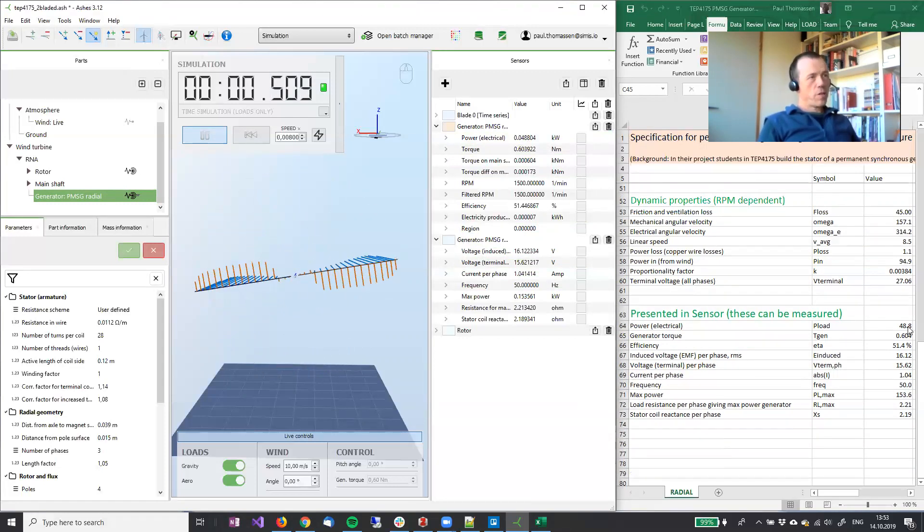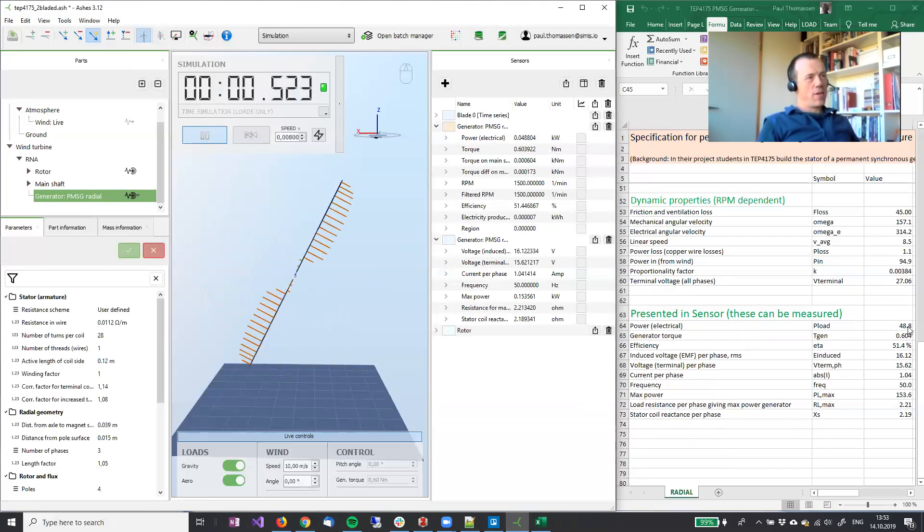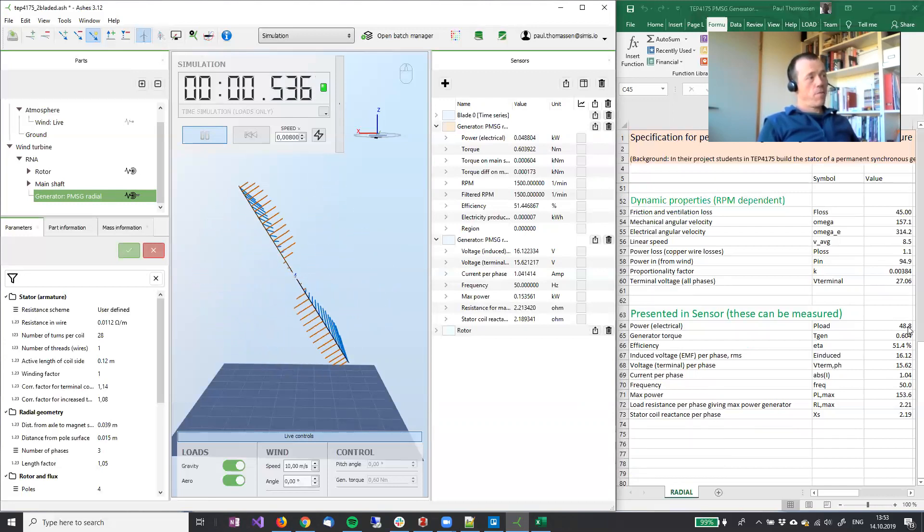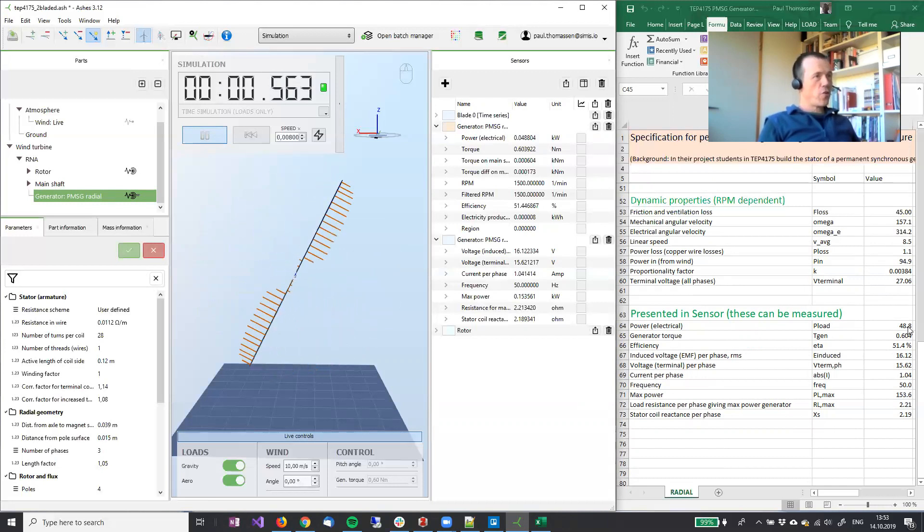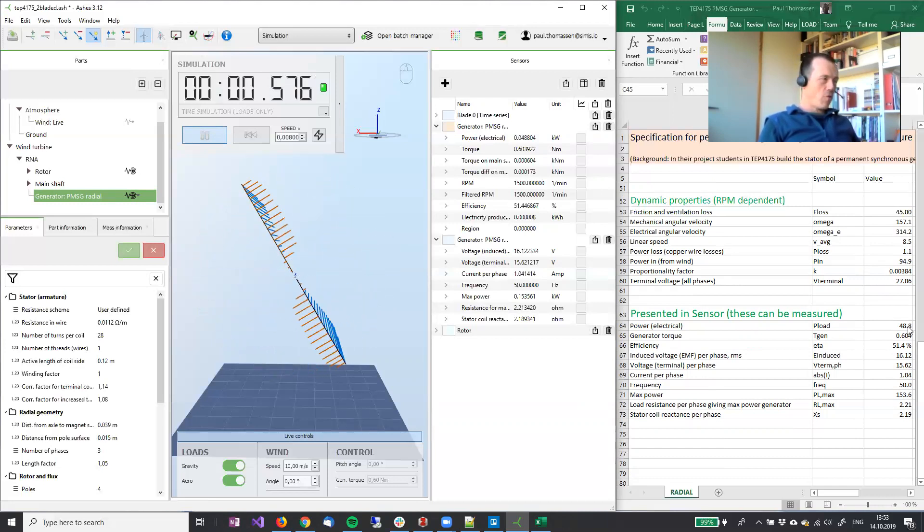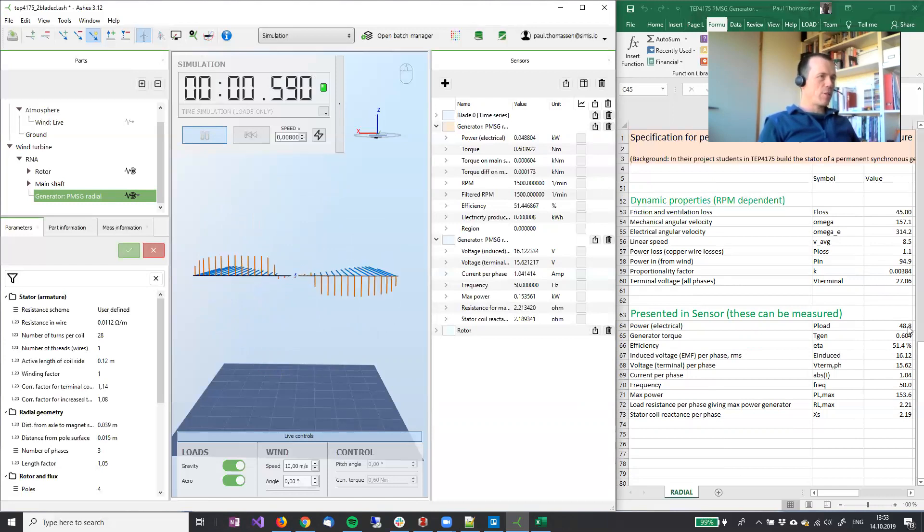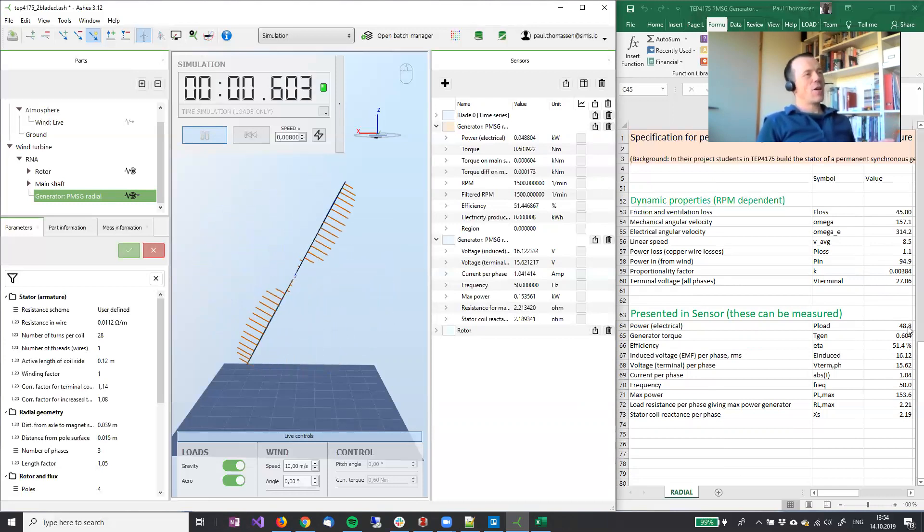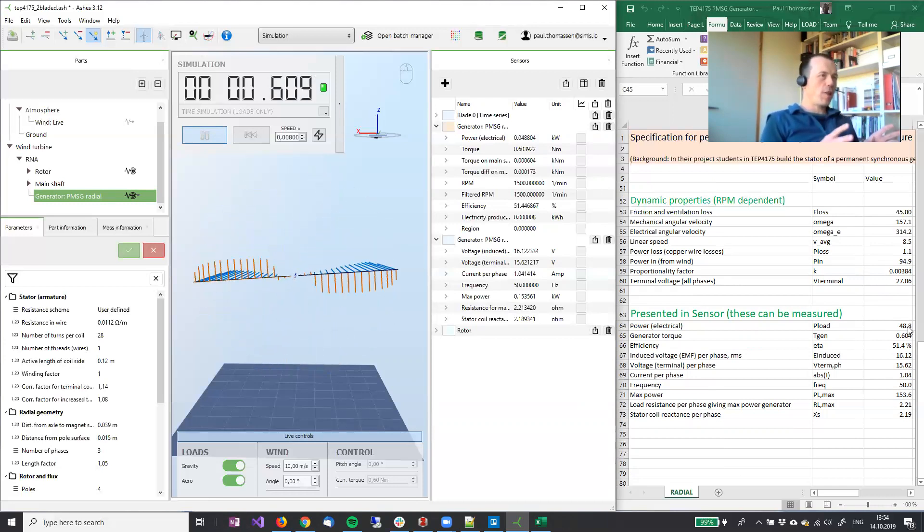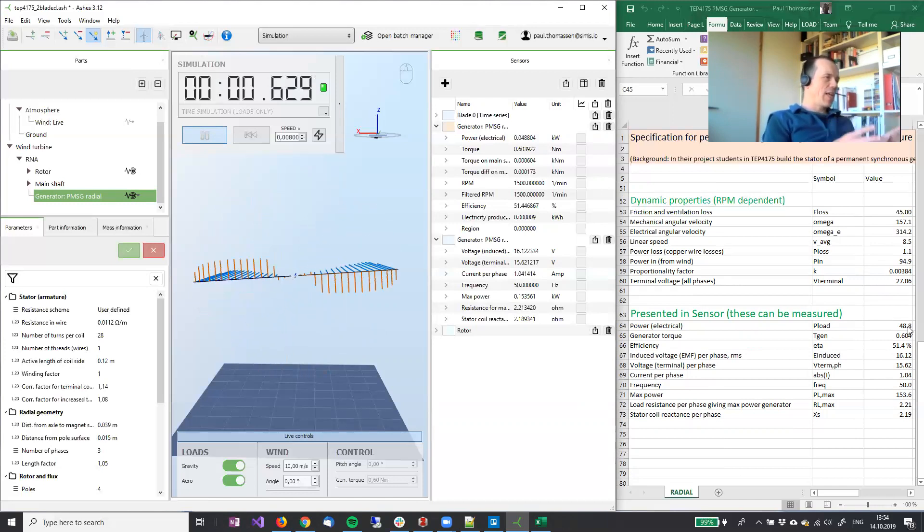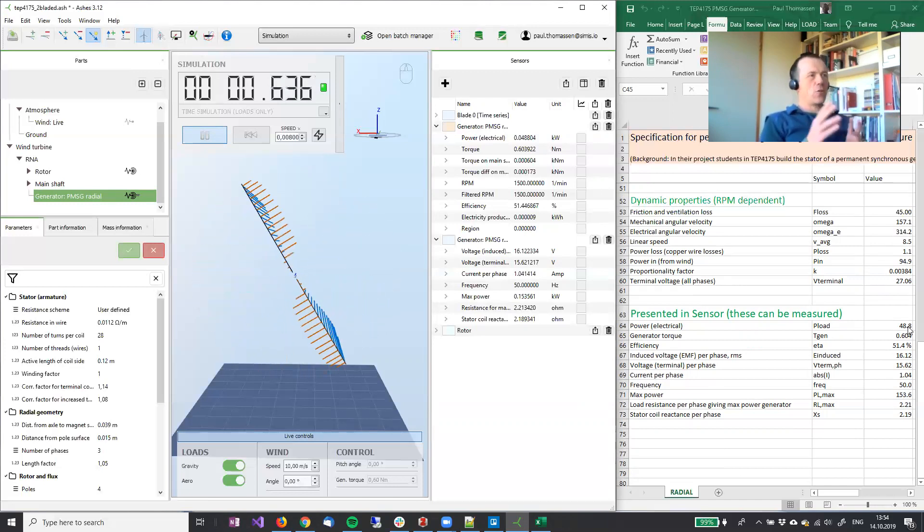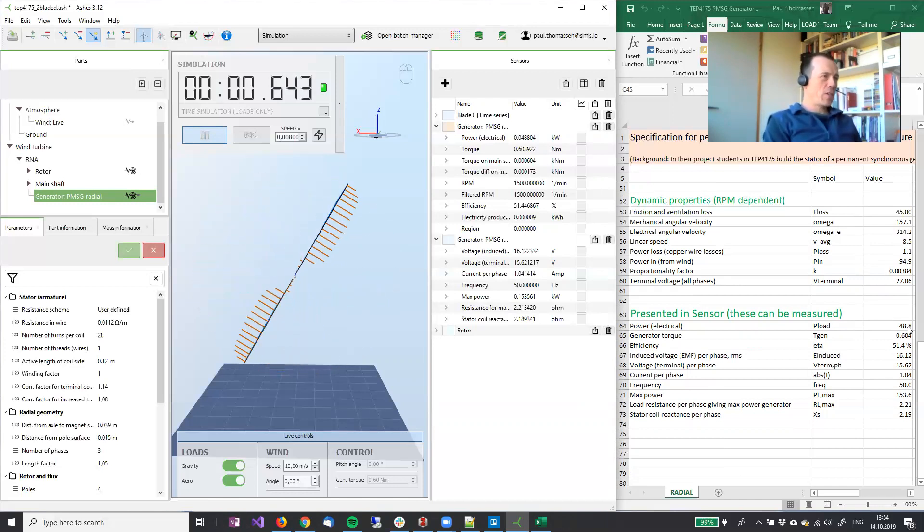So the point that I'm trying to make here is that it is possible, and you should make sure that you're able to get exactly the same results, because that means you have the same model of your generator in ASHES as you have in your spreadsheet.